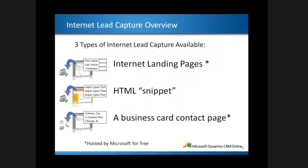There are three types of internet lead capture available. The first is an internet landing page which is hosted by Microsoft. The second allows you to generate an HTML snippet to place into your own web page. And the third is a simple business card contact page.